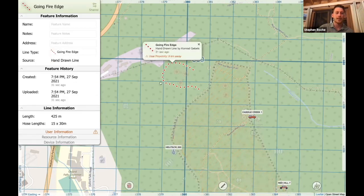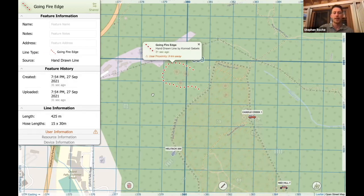As soon as Conrad puts that down, I can select his features and see that he drew it 31 seconds ago. It also gives me information about the length of that line.